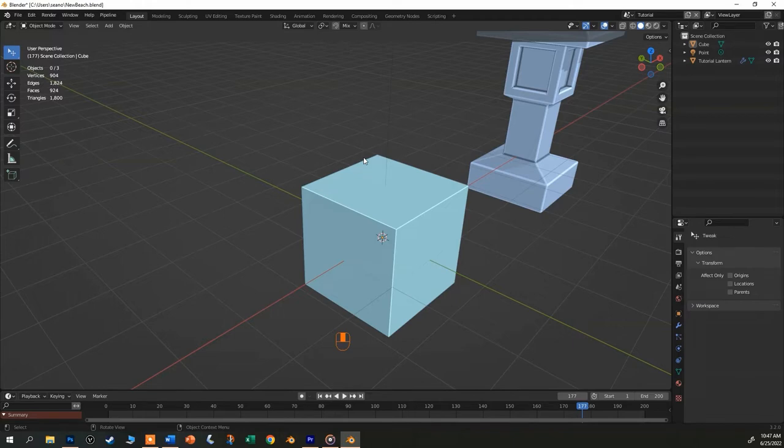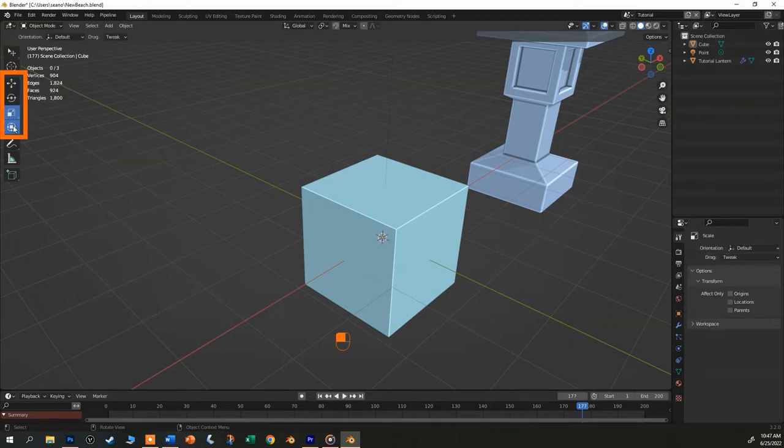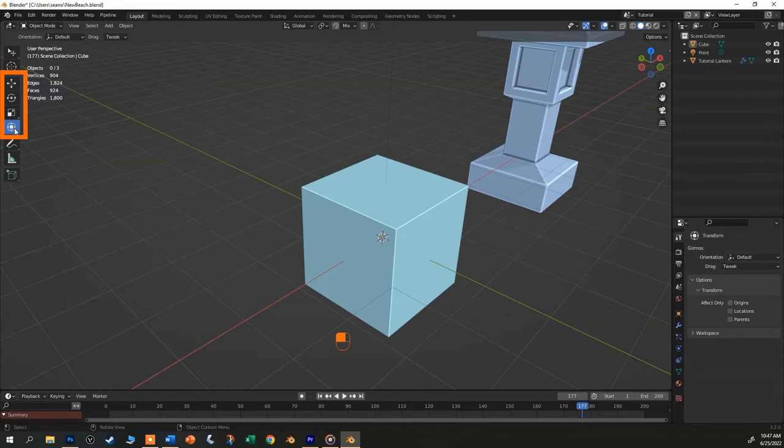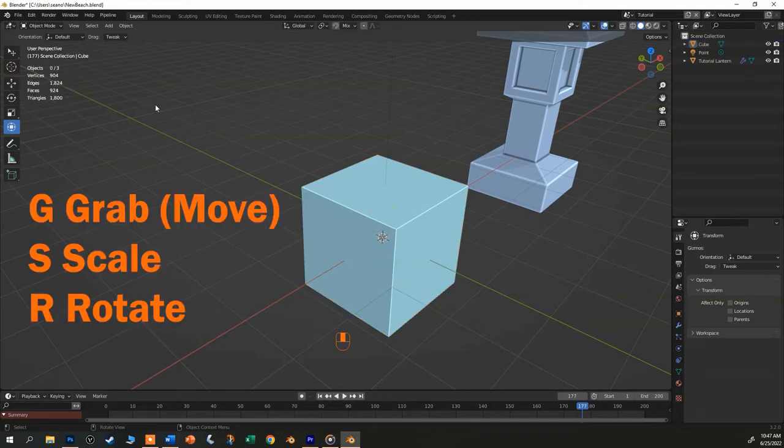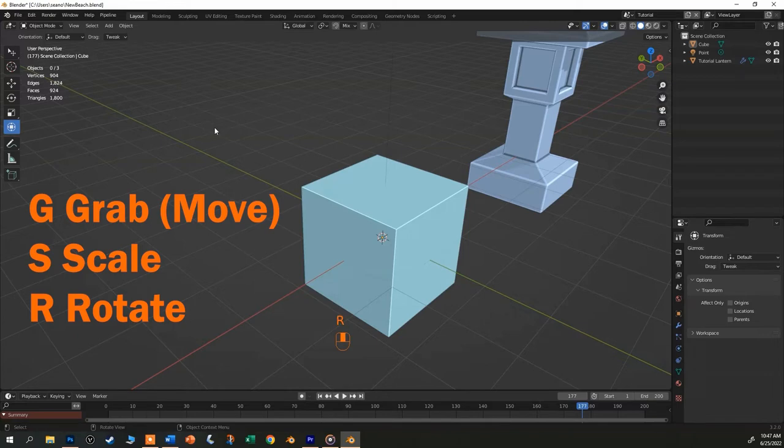This is the same icon that appears when you click over here. These four buttons are move, rotate, and scale, and then all three of them combined. Sometimes using these three gizmos is handy, but you'll probably just want to learn the keyboard shortcuts for G for grab or move, S for scale, and R for rotate.